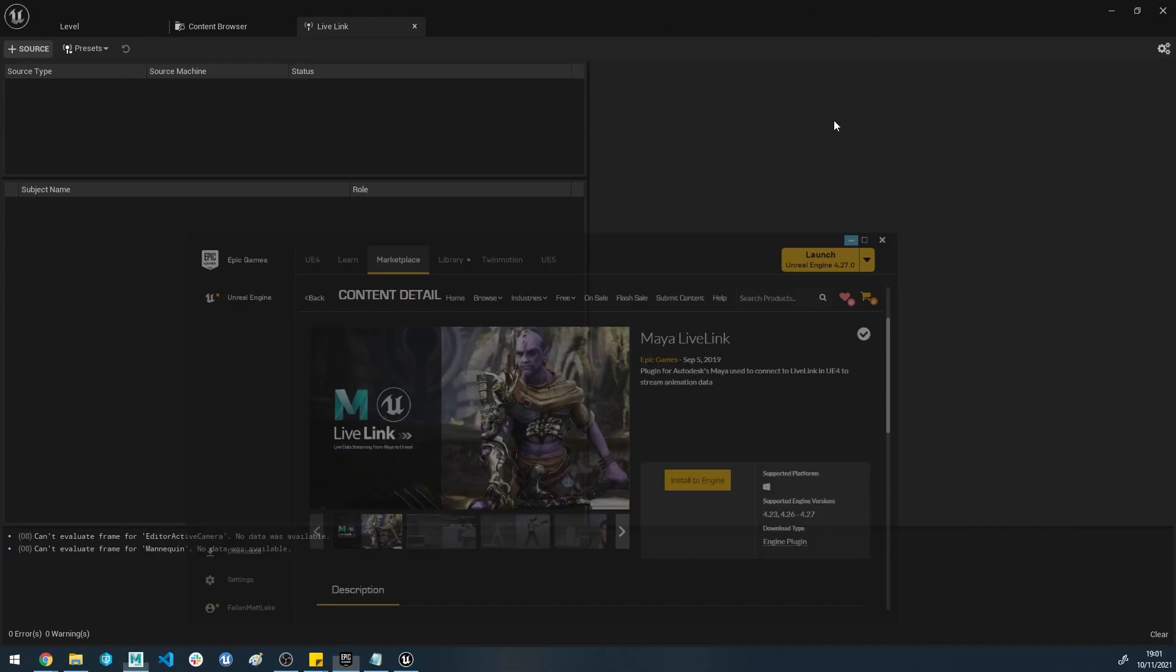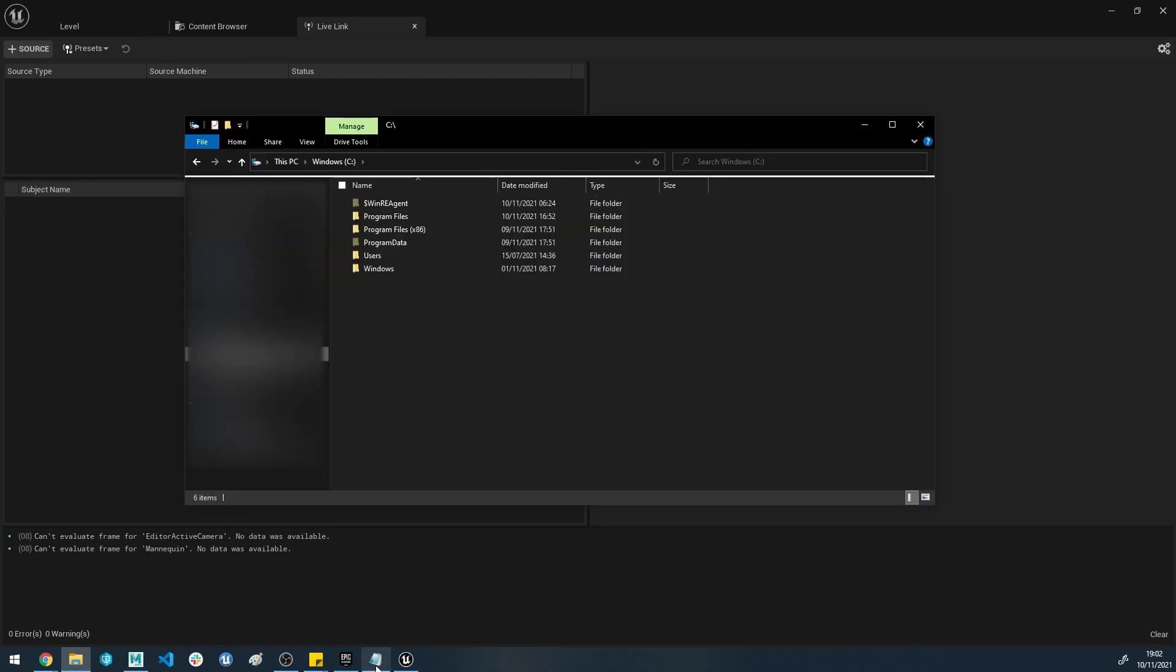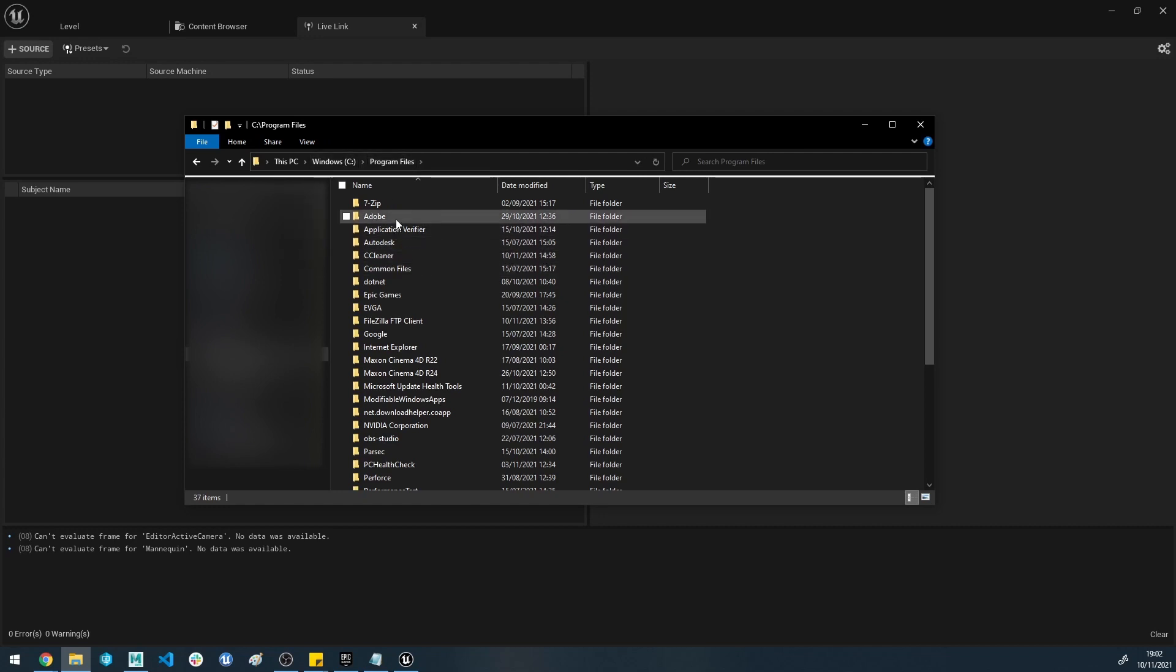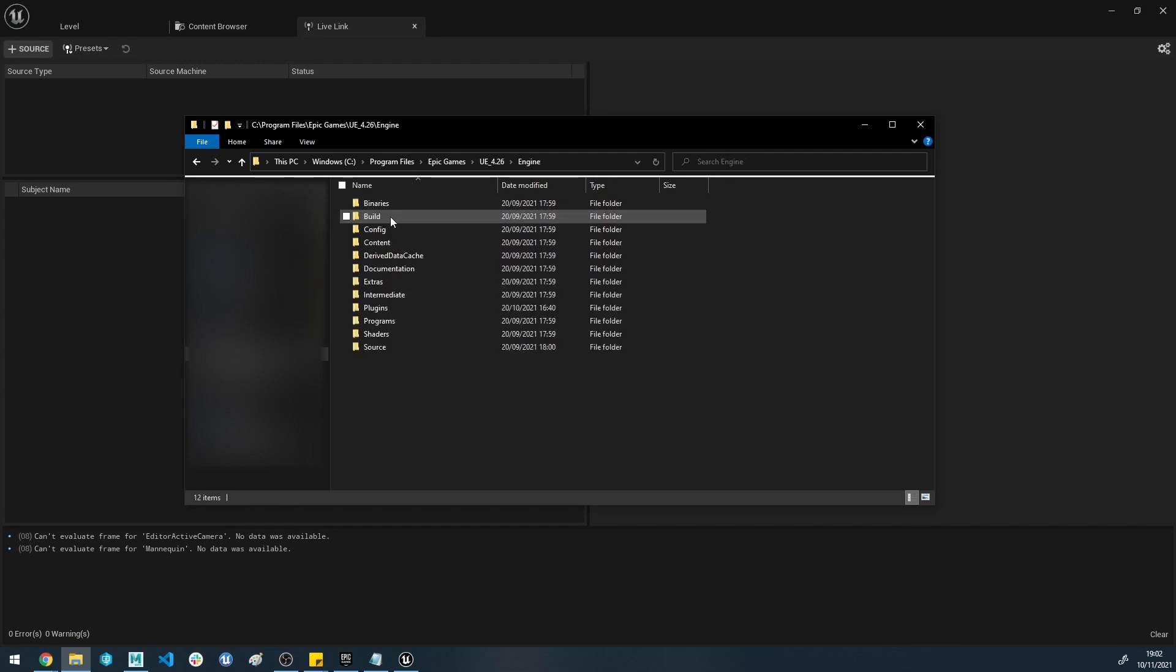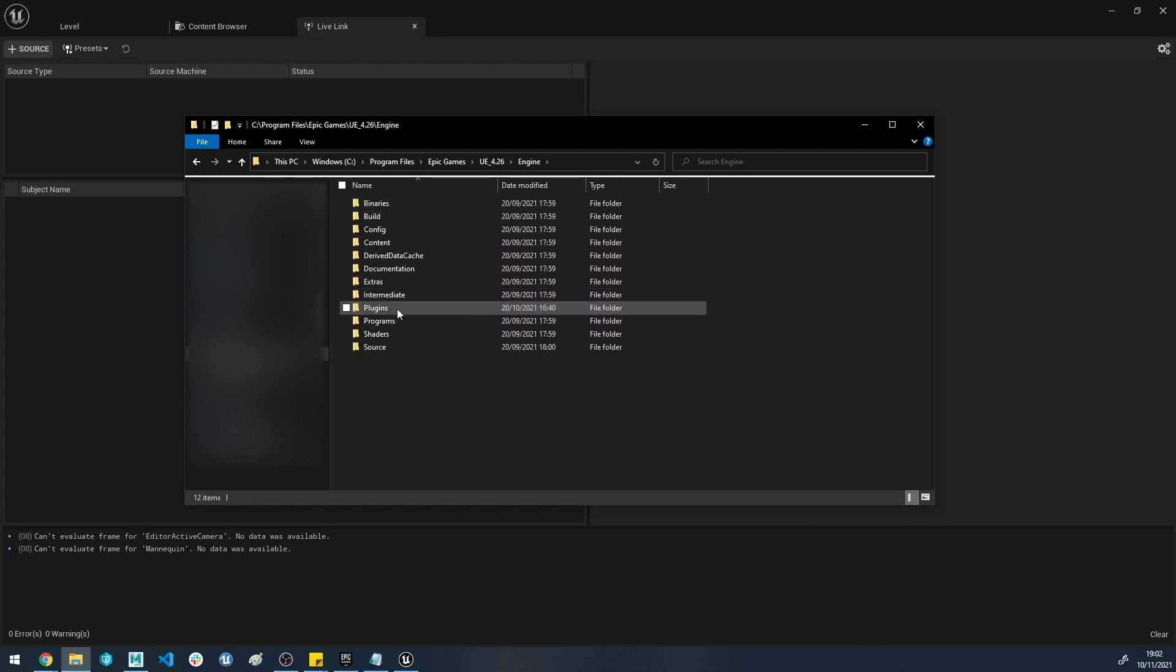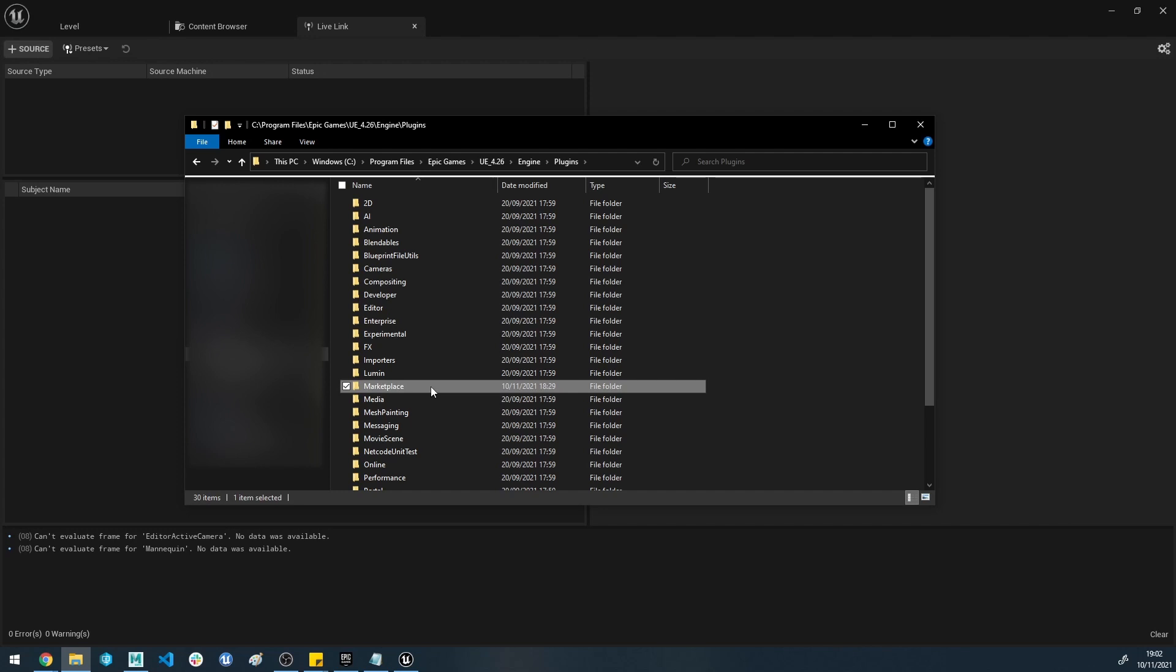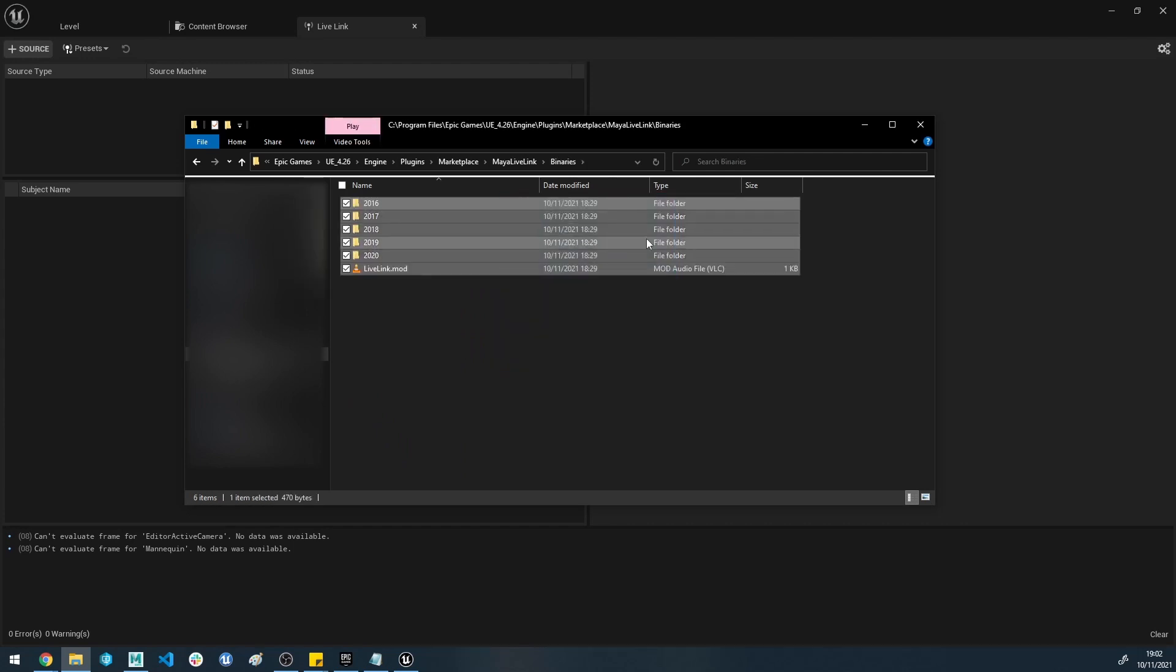Once that's downloaded, you want to head to your Explorer and go to your Program Files. We need to get the file that we've just downloaded from the Marketplace and put it into Maya. It's located in Program Files, Epic Games Launcher, the engine version you downloaded it into. In this instance I downloaded it into 4.26. You want to go to Engine, Plugins, Marketplace just here, and you've got Maya Live Link there.